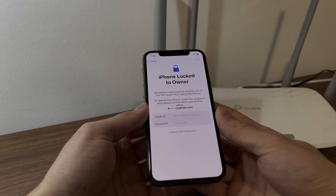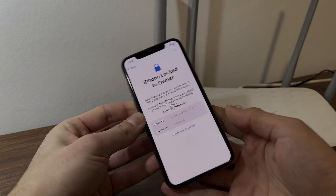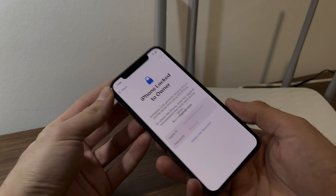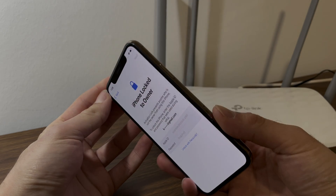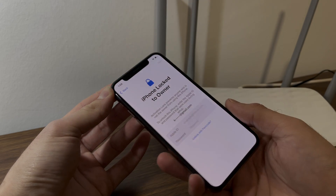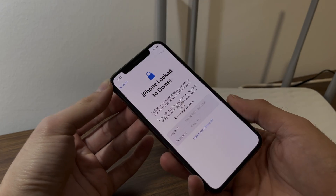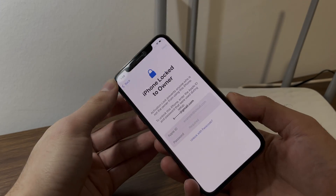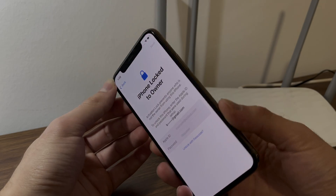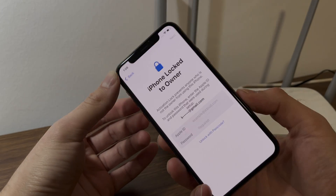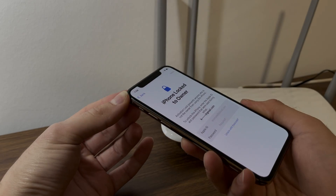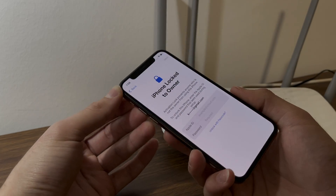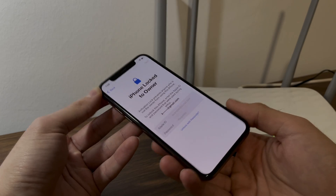Hey guys, welcome to this video. So as you can see right here, I got this iPhone which unfortunately is stuck on the iPhone lock to owner message. A lot of you have this problem and are too afraid to try out any random services on the internet that promise to unlock your device within like a month.